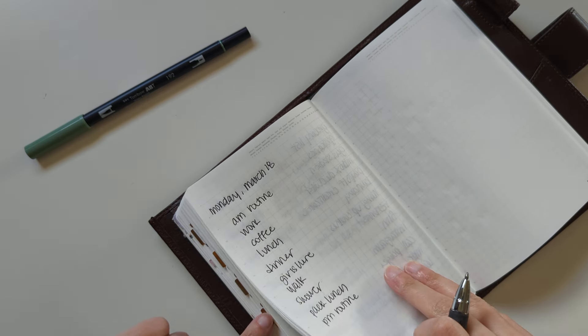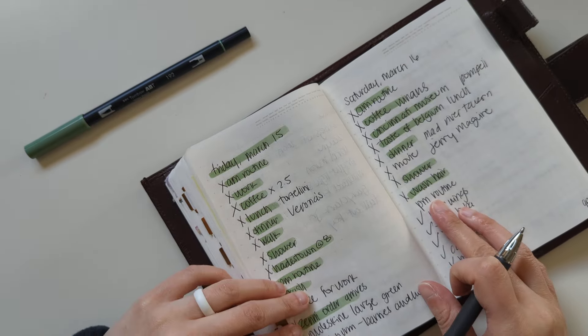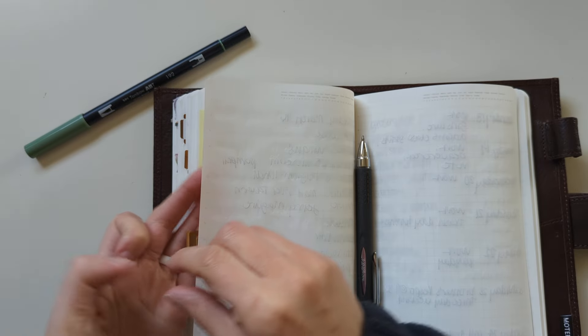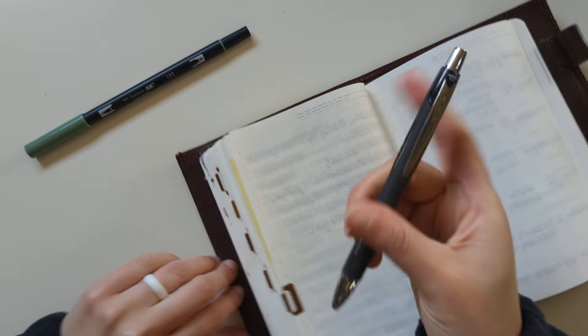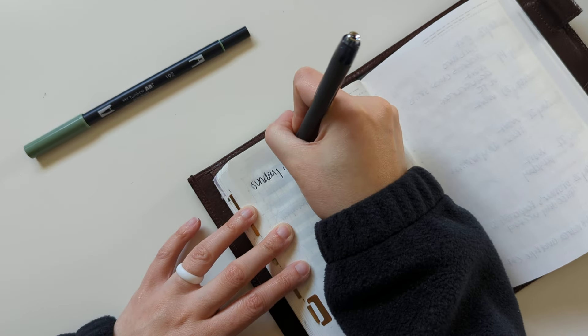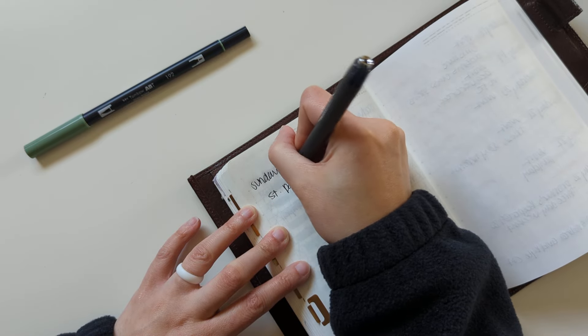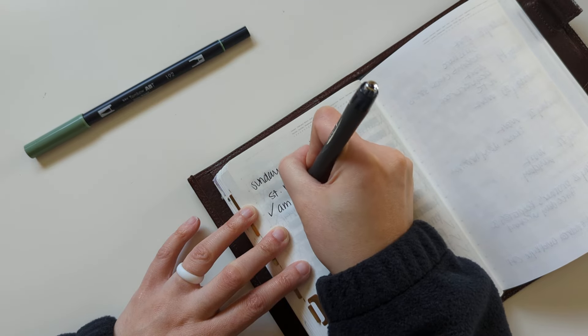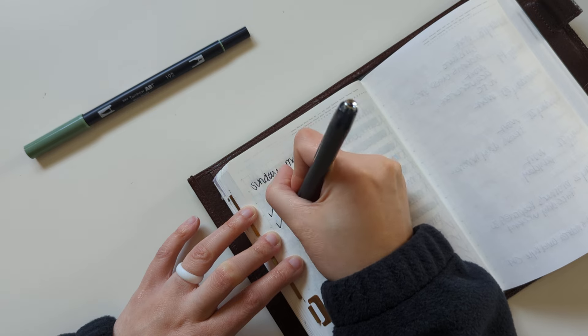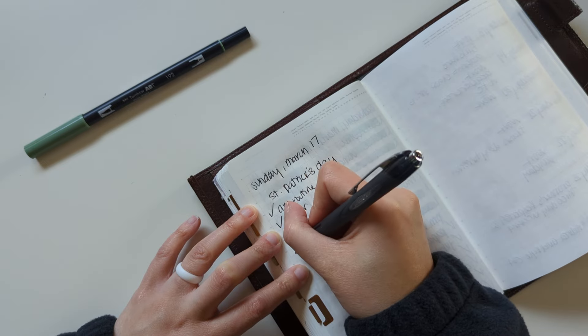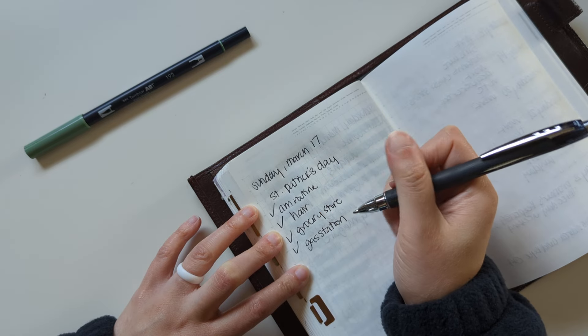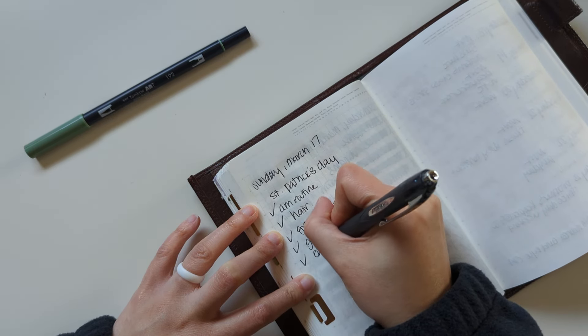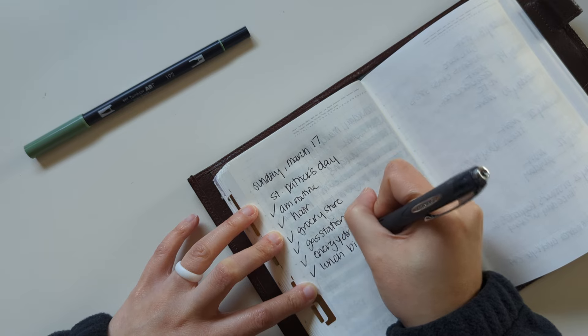And then I'm also going to update today because I have not done anything yet. Today is Sunday, March 17th, it's St. Patrick's Day. I did my a.m. routine, I did my hair, went to the grocery store, went to the gas station, I had an energy drink, and we went to lunch. We had Bibimbap.